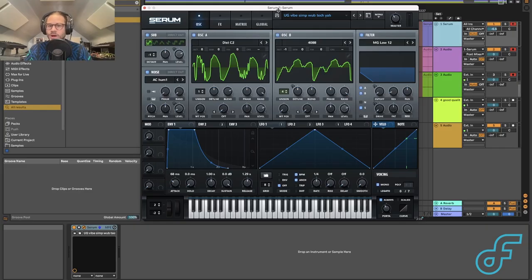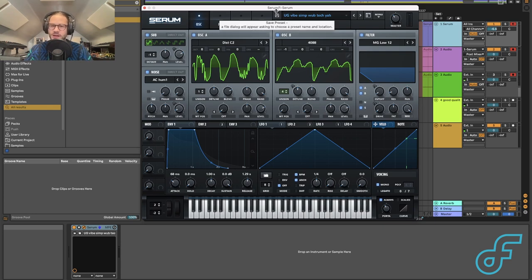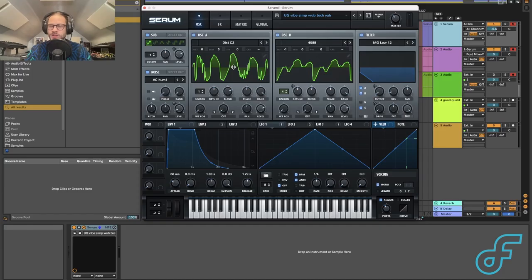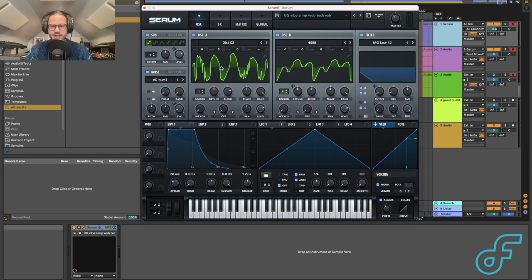In order to first understand what Serum is, we need to think about what it is at its core — it is a wavetable synthesizer. The easiest and basic way to explain wavetable synthesis is that it can turn a two-dimensional wave into kind of a three-dimensional one.